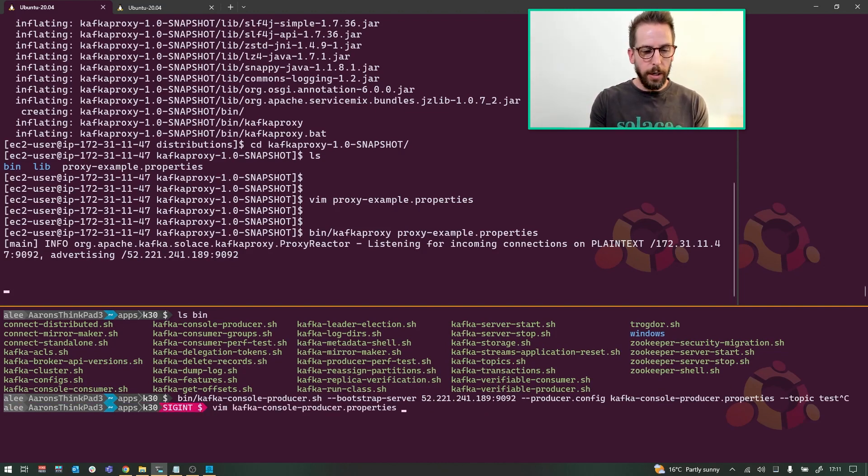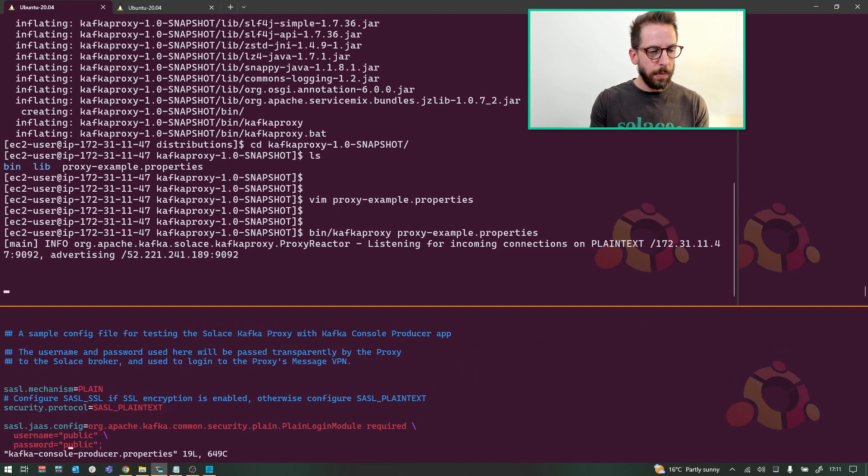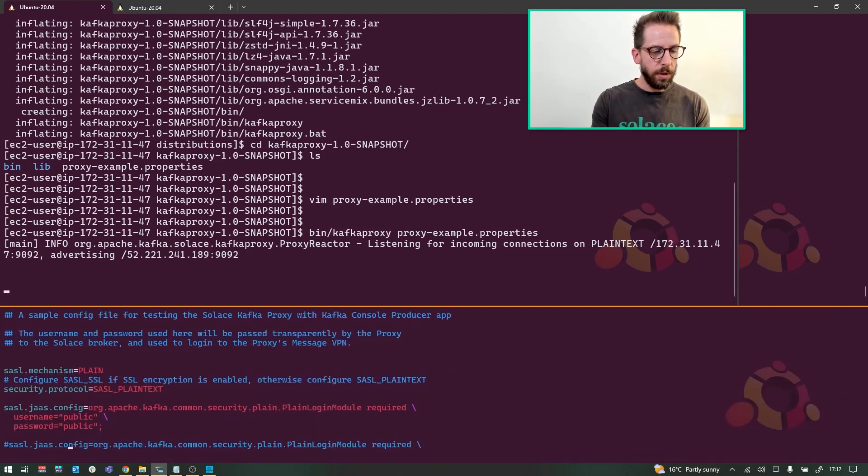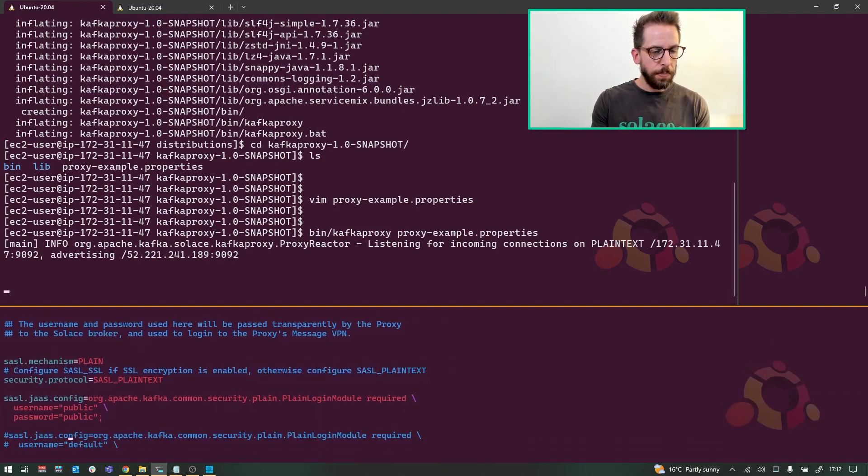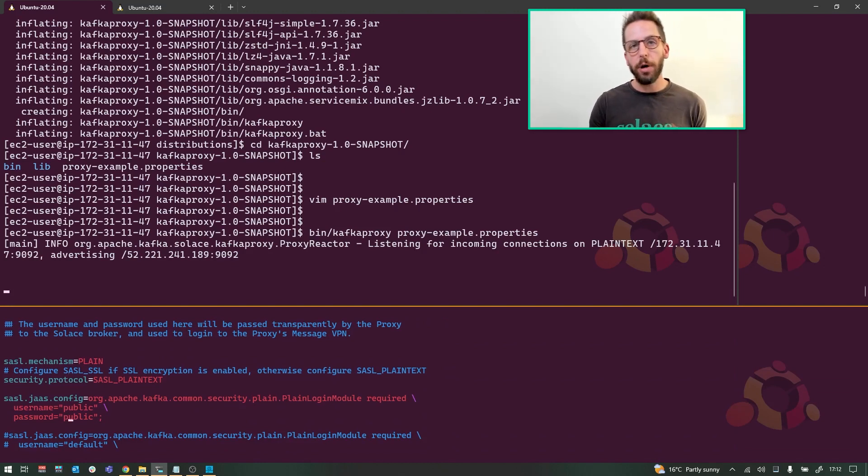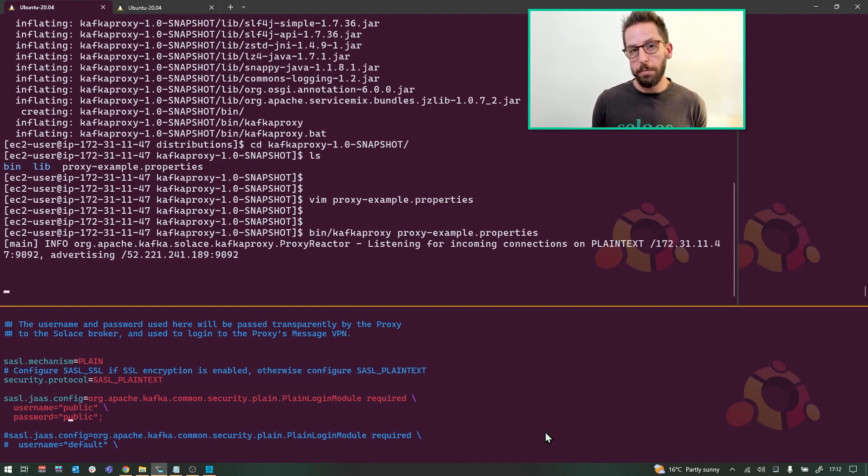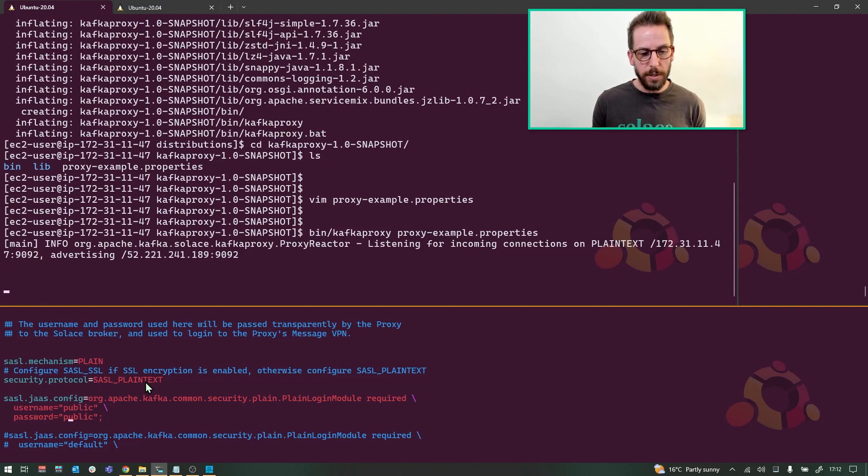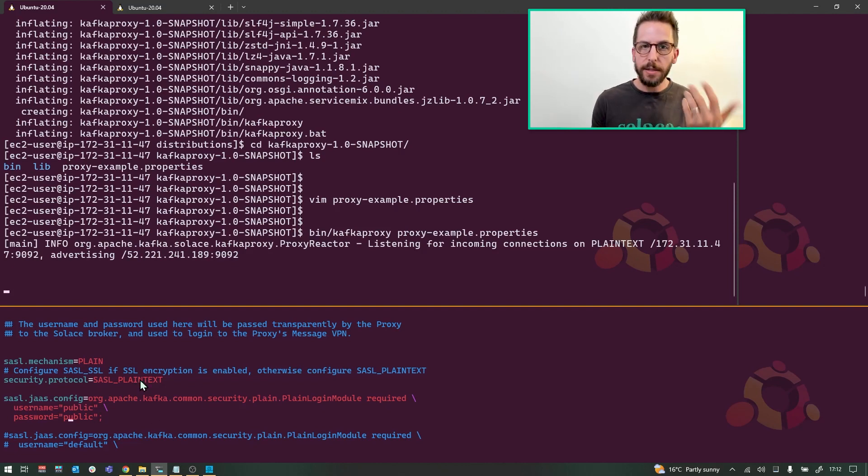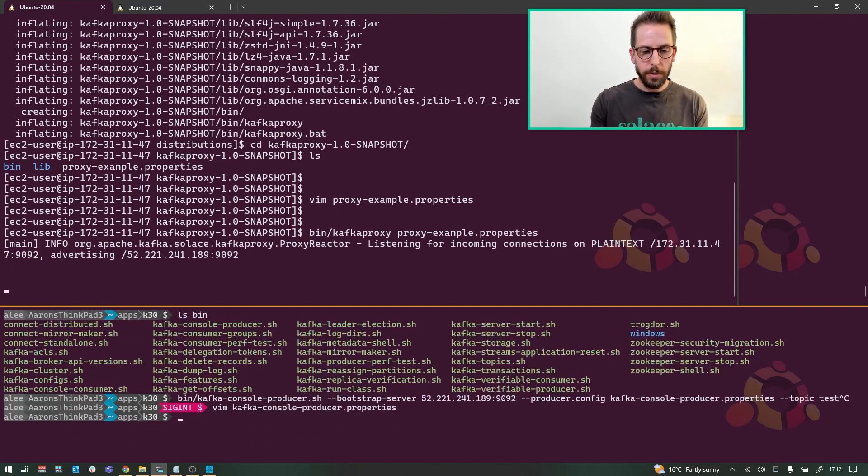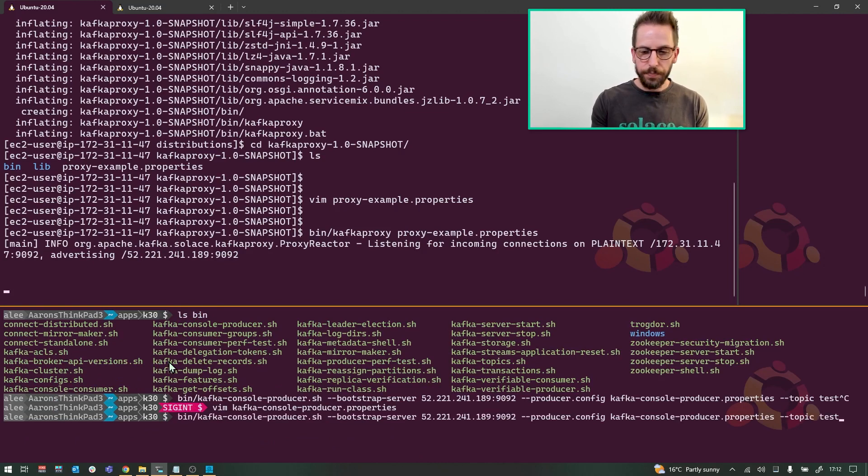This example producer's file is included with the proxy as well. So we're just going to do plain text, username password. This is what is passed by the proxy into Solace for your client username and password. So if you're running your Docker container, Solace Docker container locally, this would probably be default, default. But yeah, SSL is supported as well. So let's go ahead and just run this.